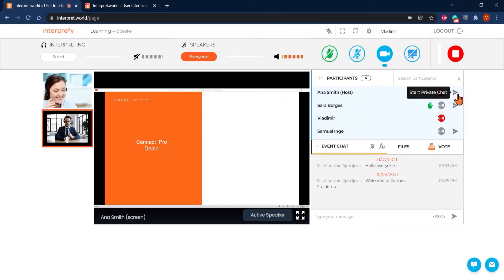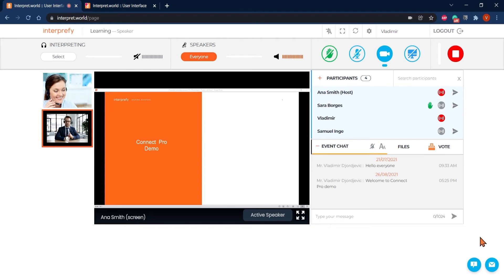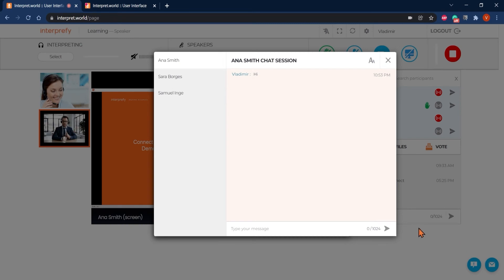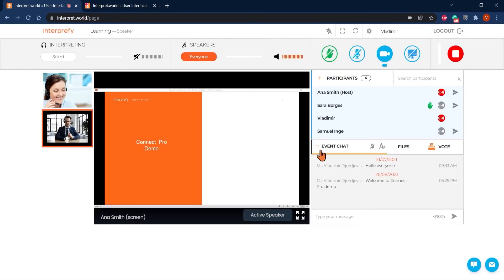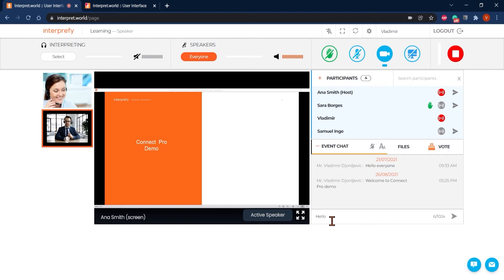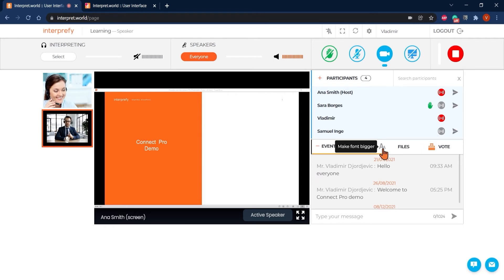Start a private chat with a certain participant by clicking on this arrow here or by using the latter icon from the bottom right hand corner. You can ask questions and send messages to everyone in the event chat. Remember that this is a public chat and your message will be visible to all. Make the font bigger or turn on audible notifications for messages here.